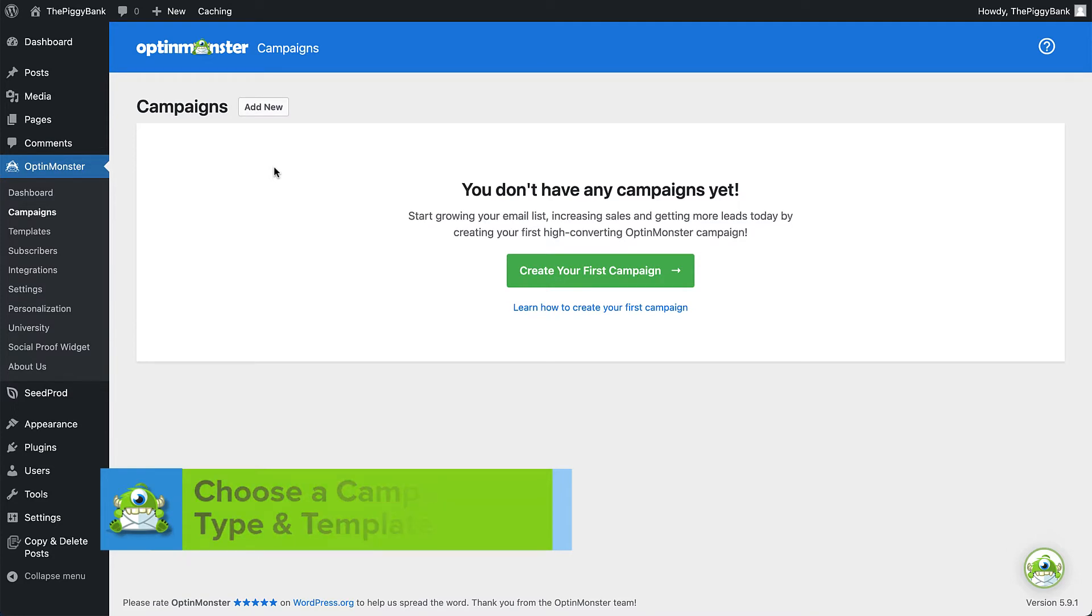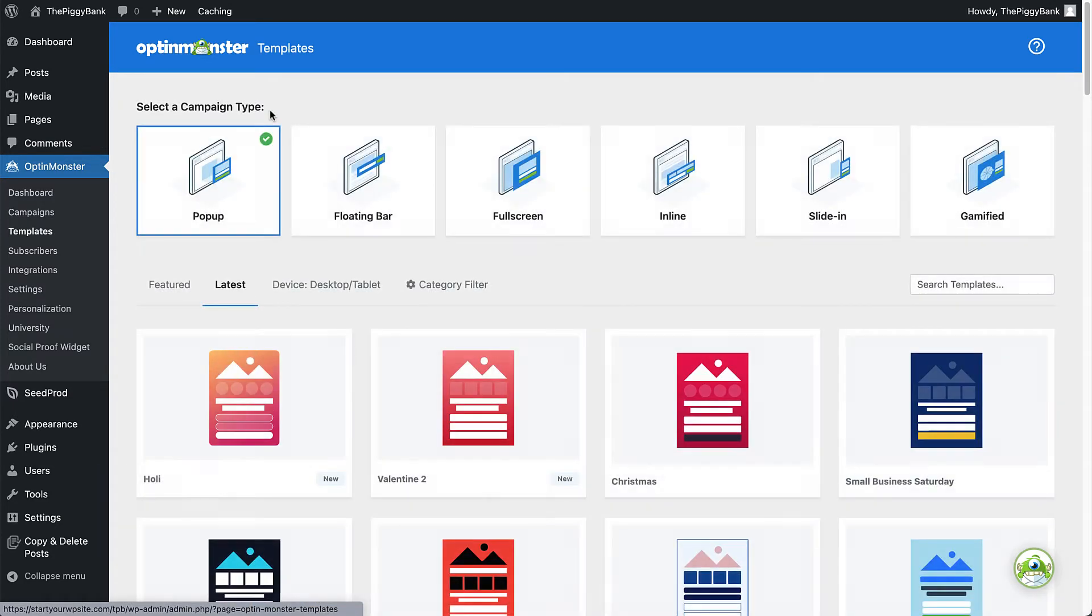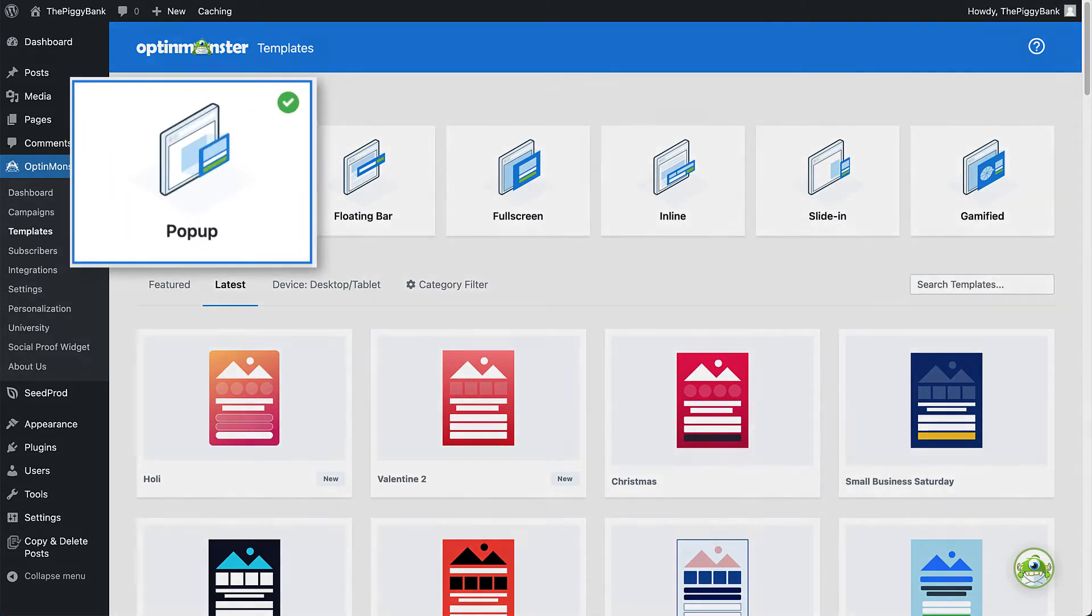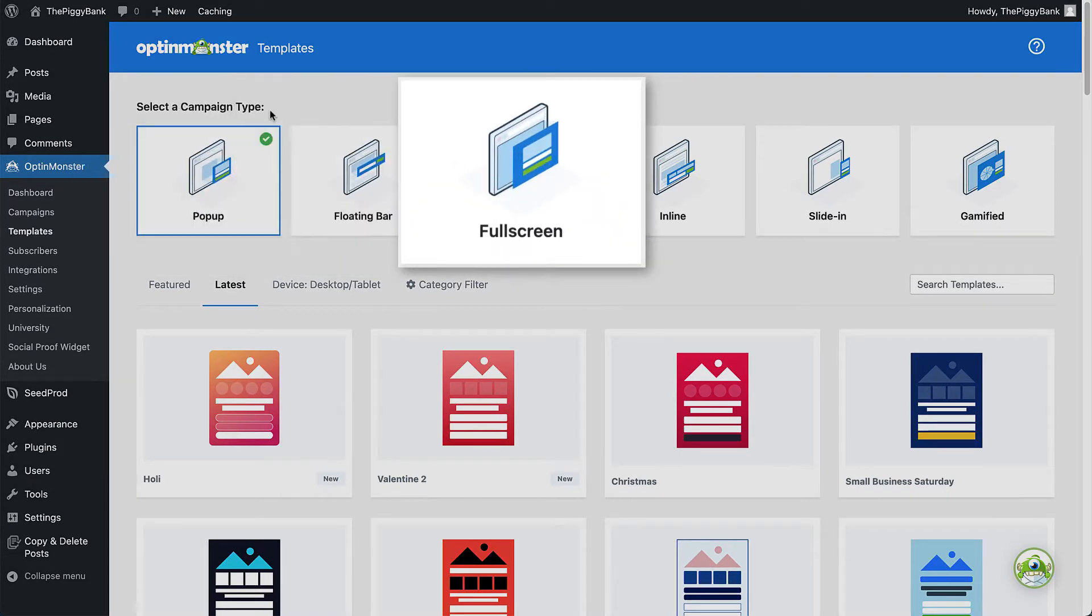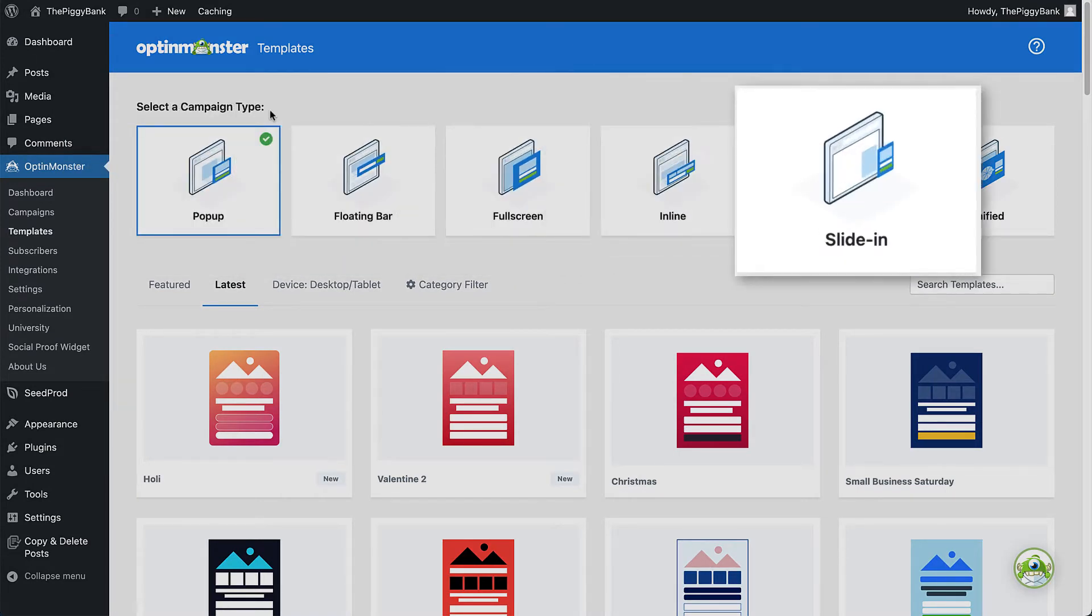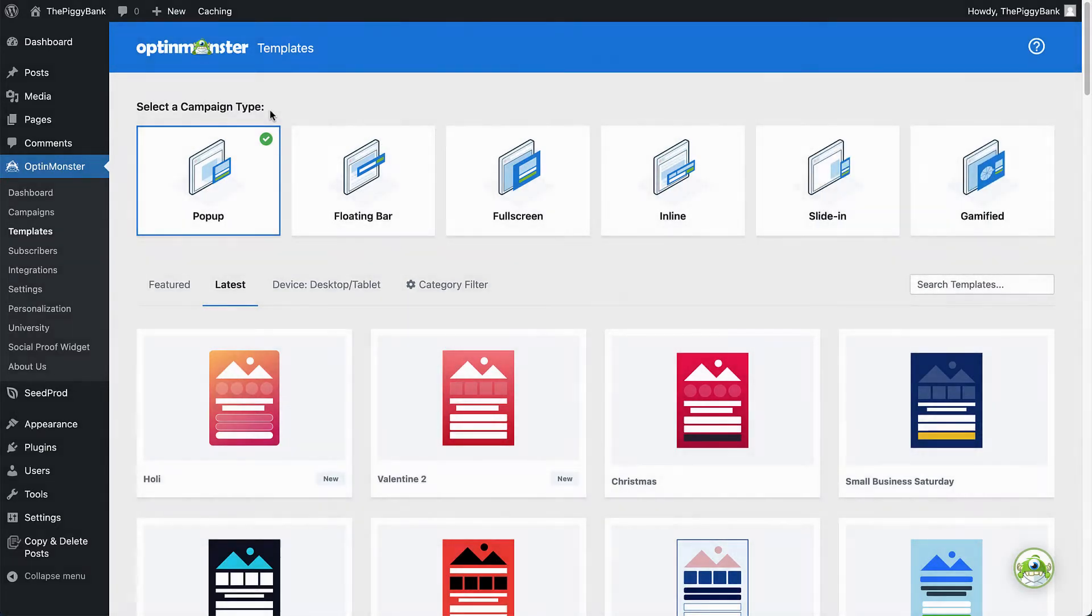To get started, select Add New. First, you'll need to decide which campaign type you'd like to create. There are plenty of options with OptinMonster including pop-ups, floating bars, full screen welcome mats, inline campaigns, slide-ins, and gamified spin-to-win wheels. For our purposes today, I'll go with the pop-up.